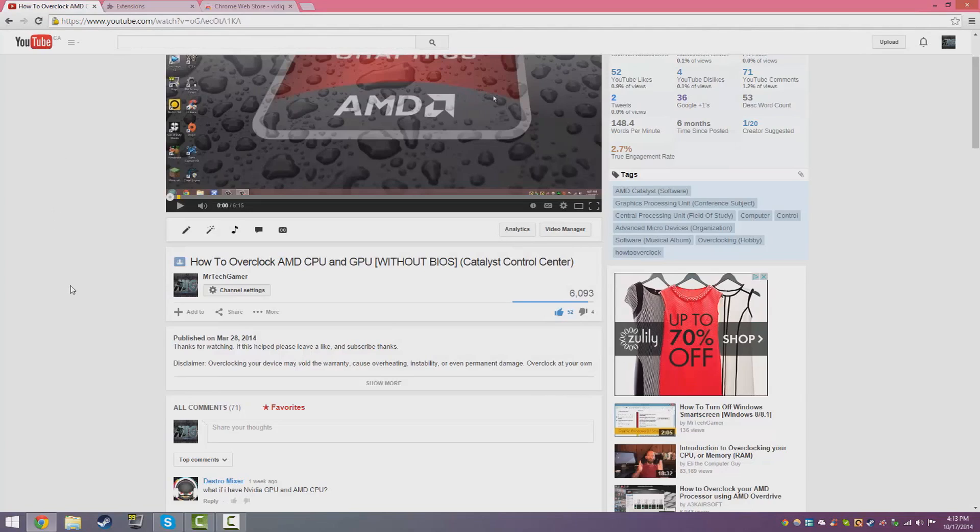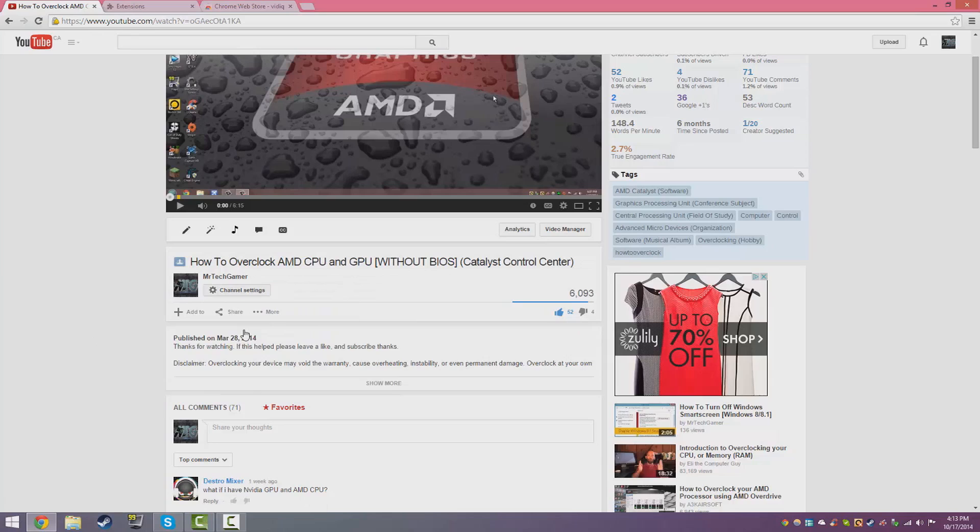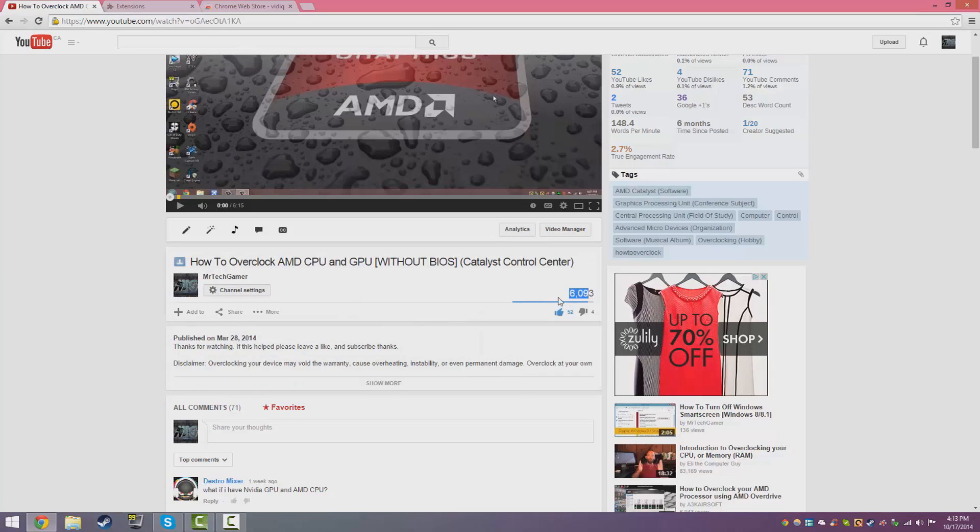I'm going to go to a video that I did a long time ago back in March. I made a video of how to overclock your GPU and CPU. As you guys can see I did get quite a lot of views on that so thank you so much for that, that's incredible.